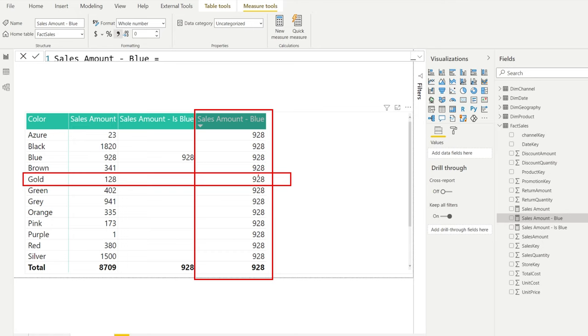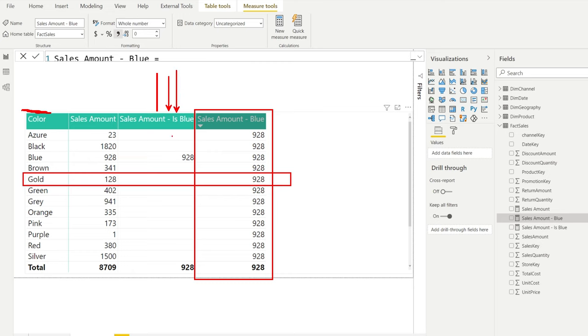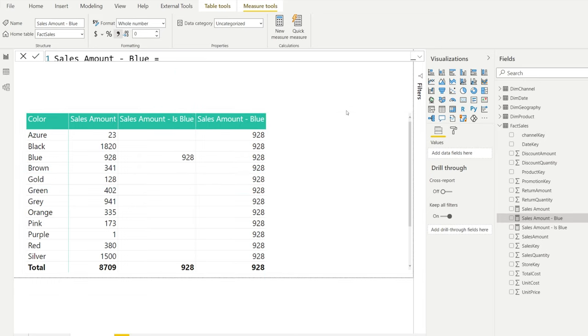It removes all the filters on the color name and then it replaces all these by the color blue. That is the reason why this number is repeated everywhere. We only see it for this measure right here because that measure is filtering the same column as the column right here, the color number. Whereas the other measure actually filtered a different column. So when you say something has to be the color azure and also has to be equal to blue, then of course no result will be returned.